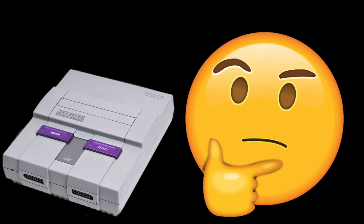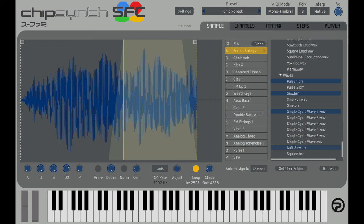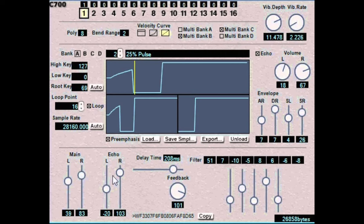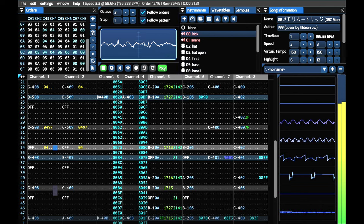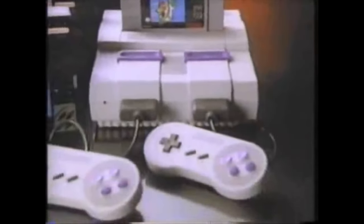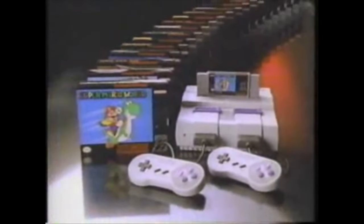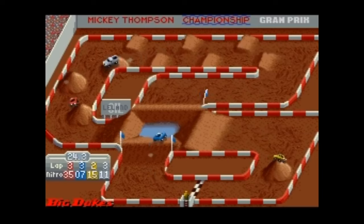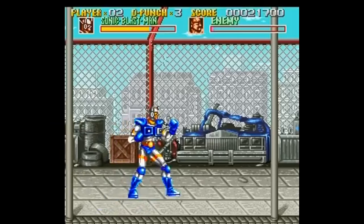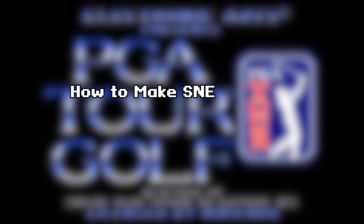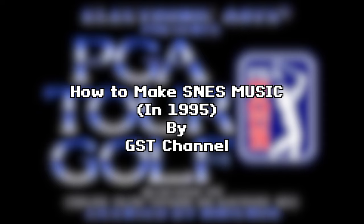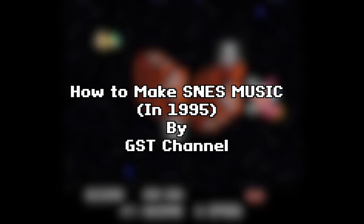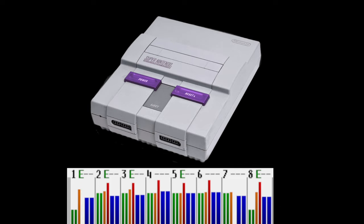Making Super Nintendo music is not just about using sound fonts. The tools we'll go over in this video will give you full access to all of the unique musical capabilities of the Super Nintendo. If you're interested in a more in-depth look at the SNES hardware and the process the original composers used, check out 'How to Make SNES Music in 1995' by GST Channel — link in the description.